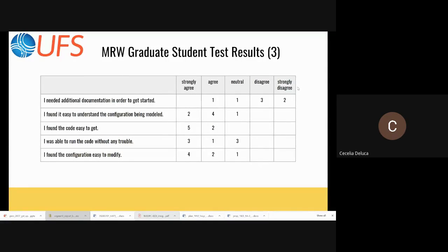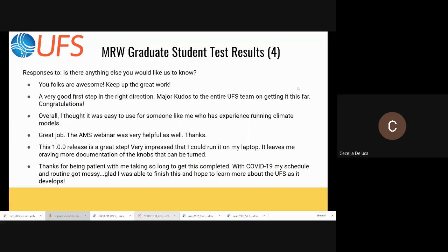The test results show that most people didn't need additional documentation to get started and found the code easy to understand, get, run, and modify. We also have comments back in response to 'is there anything else you would like us to know.' People were very positive. We see a little bit of the routine getting a little messy, but overall people were very positive about the experience.